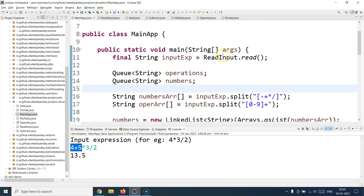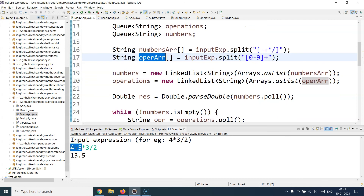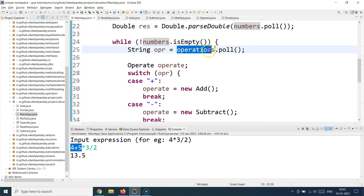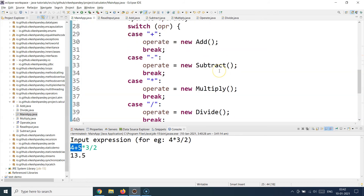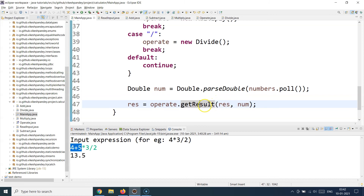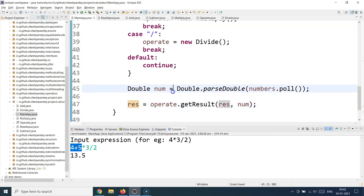So this is how the whole program runs: we take the inputs, divide them into numbers and operators queues, then pick up the first number and run the loop until the numbers queue is empty. Inside the loop, at each step we pick up the operator, determine its type (addition, subtraction, multiplication, or division), initialize the corresponding class, fetch the next number, and call getResult. We store the result back into the result variable at every step — that's why the result updates progressively: 9, then 27, then 13.5.